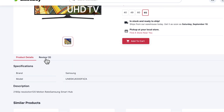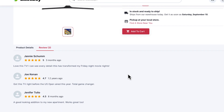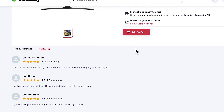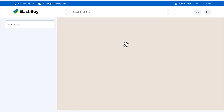He reads the product details and reviews. He decides this is the TV he wants. Leo sees that he can pick up the TV at a local store and clicks the Find a Store Near You link.